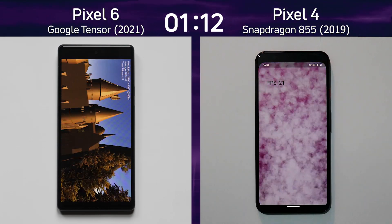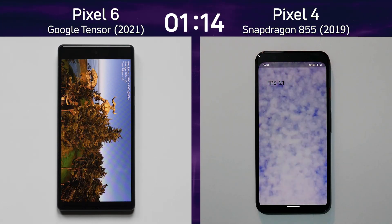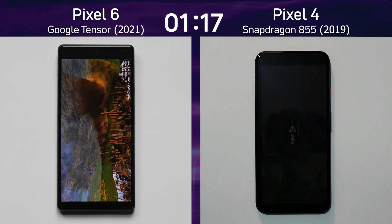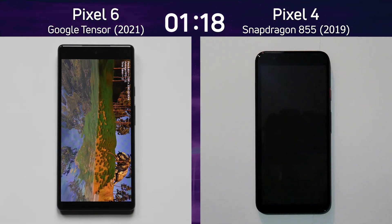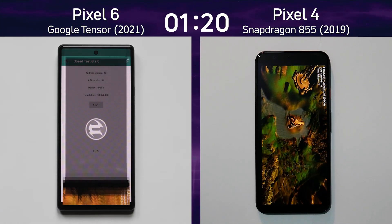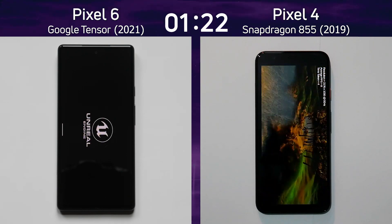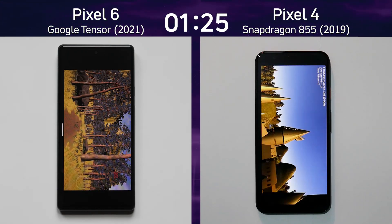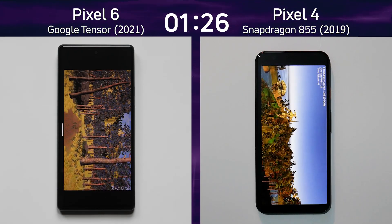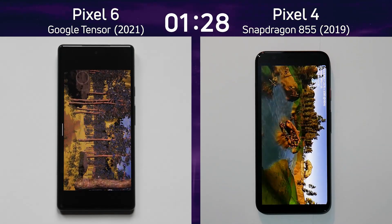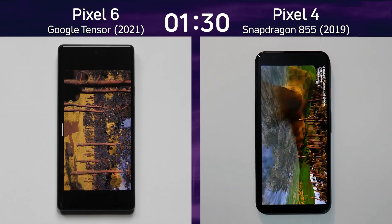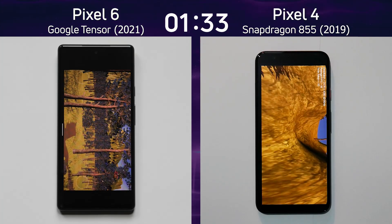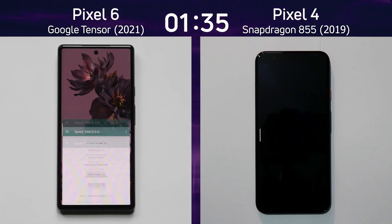Let's see what the frame rate is going to be on the right-hand side — 21 frames a second. So there's a difference in 2D graphics; we can certainly see that the Pixel 6 was doing much better. We're now into the end of that test and into the Unreal test on the left-hand side. On the right-hand side we're into the first of the two 3D tests. The Pixel 6 is doing quite well at the moment — don't think there's any chance that the Pixel 4 is going to catch up.